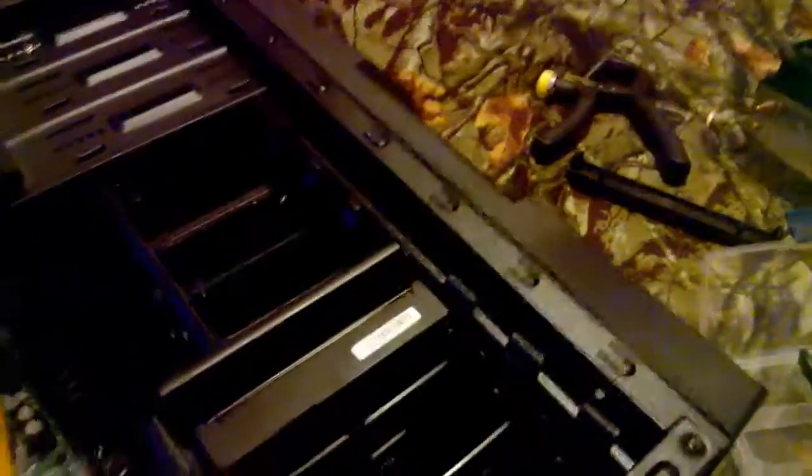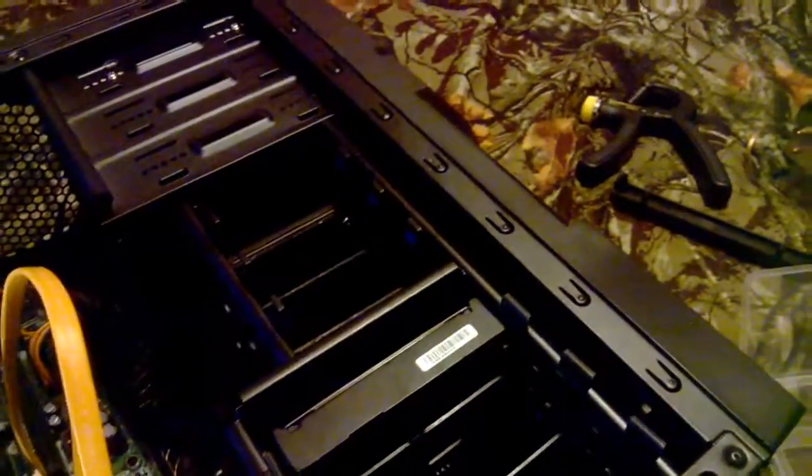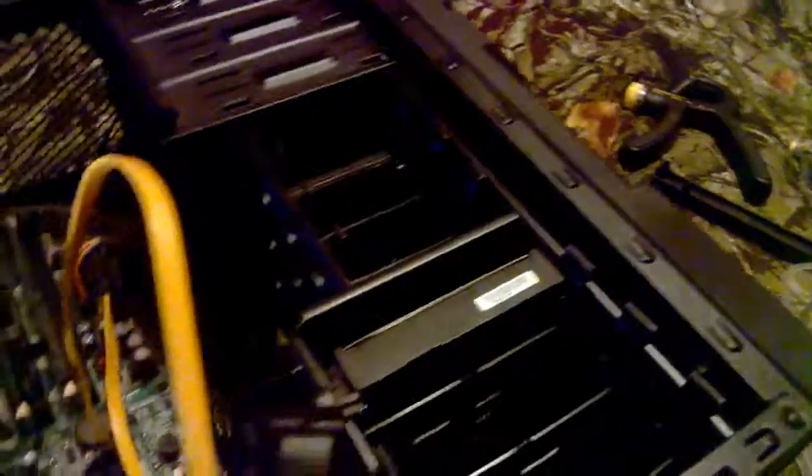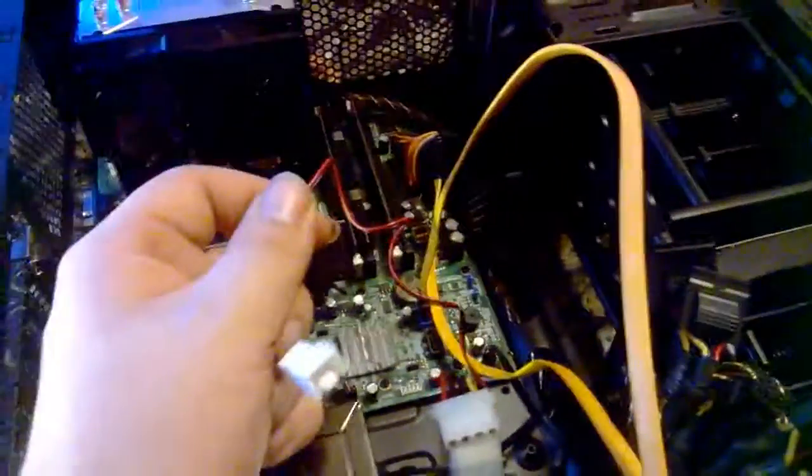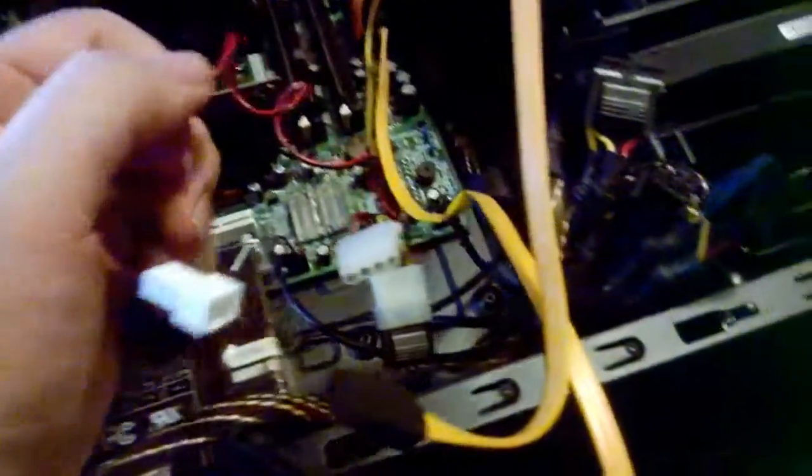The front panel fans will be powered by two of these. This way they run at full RPM.